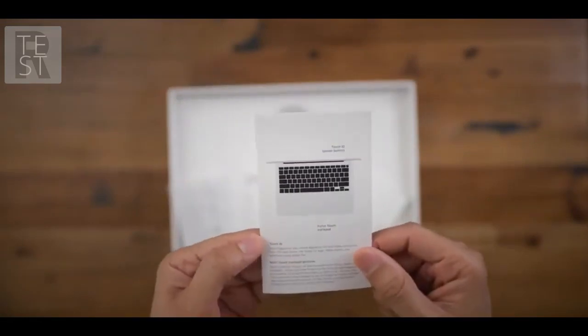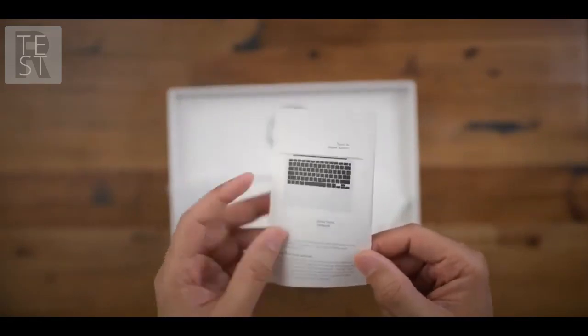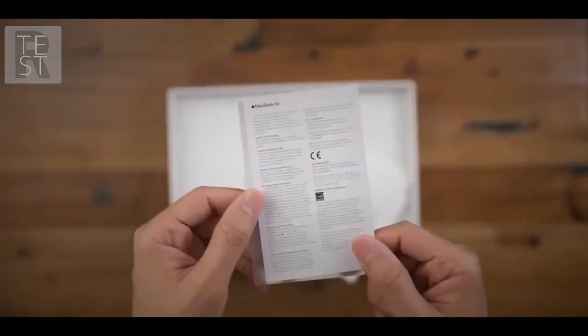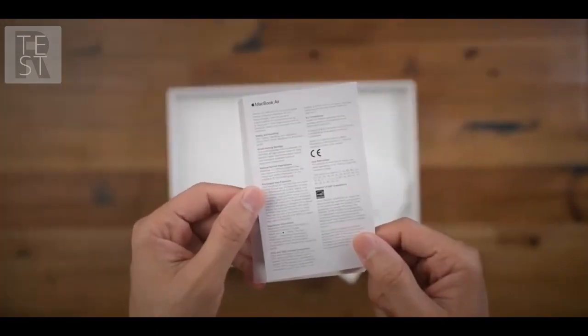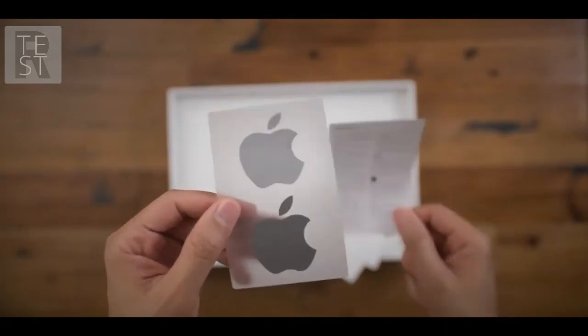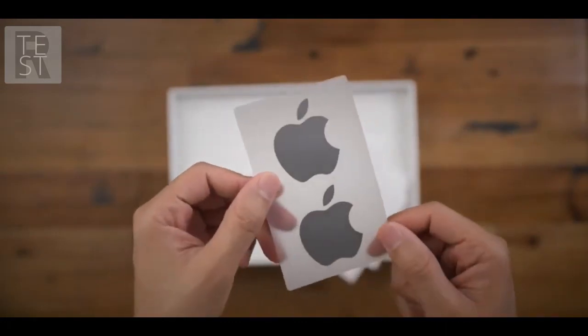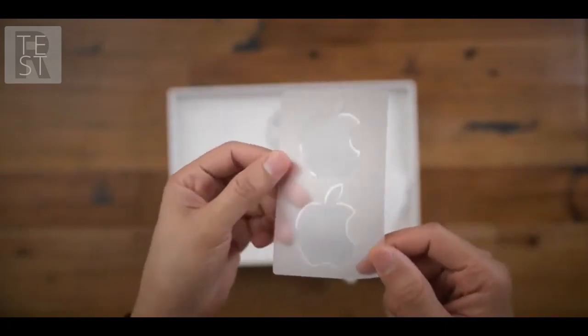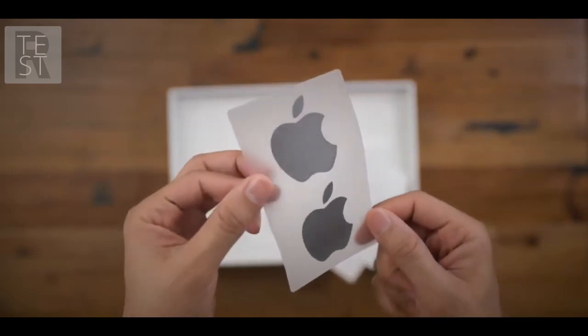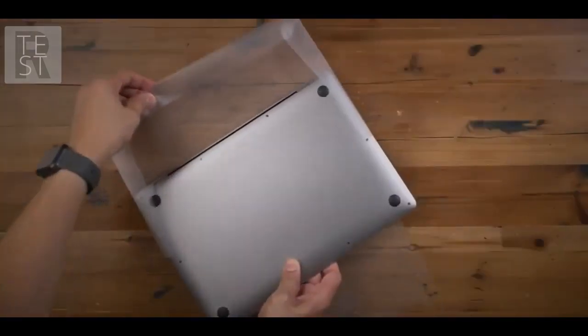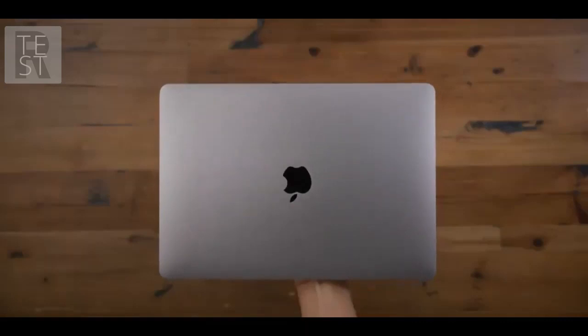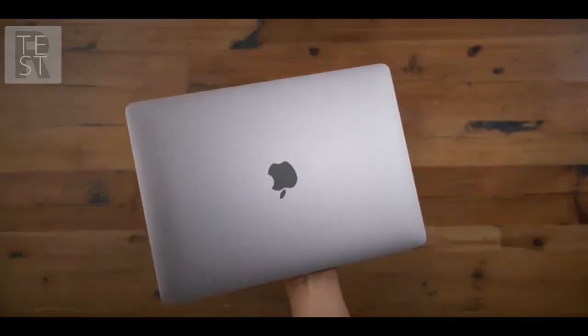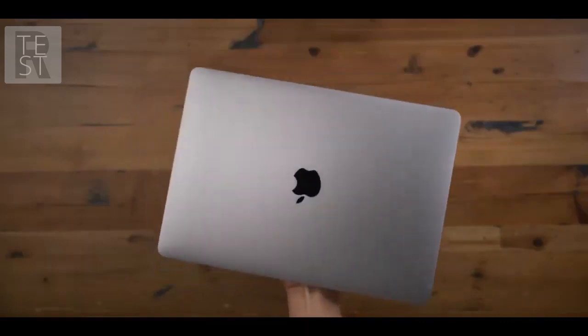You see the Design by Apple in California packet inside, you get a little getting started guide. Of course, you get your USB-C cable and your power brick, 30-watt power brick. You have your regulatory information and space gray Apple stickers. So nice. All right, so let's go ahead and get it unwrapped.